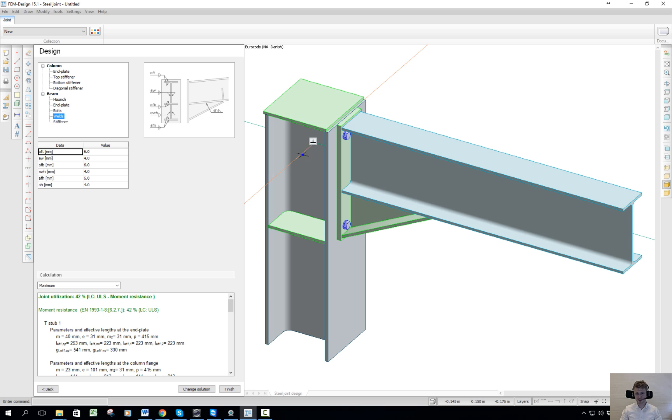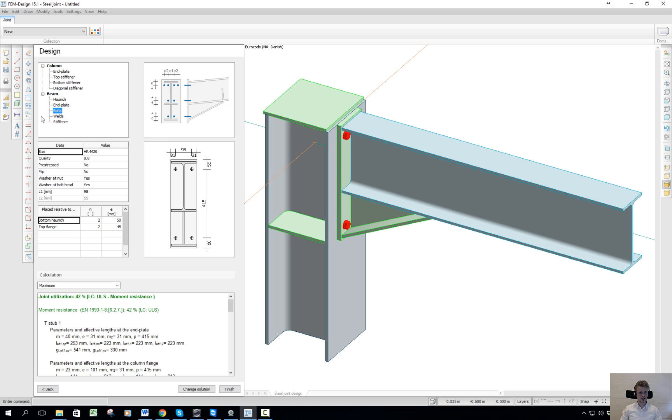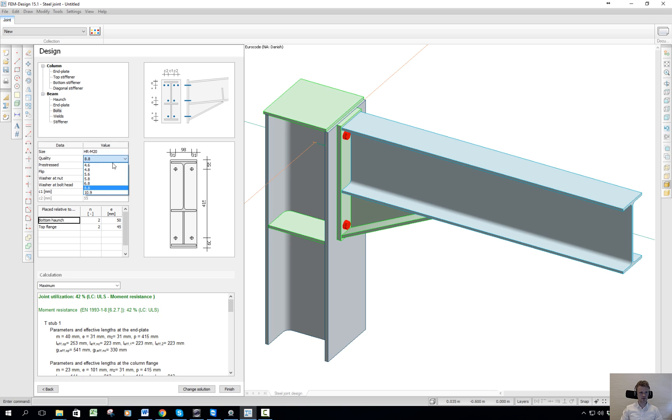If I, for some reason, place my bolts wrong, if I go to the bolt menu here, I can change my quality if I like, the size of course. And if I change the placement - let's see in the bottom - if I change this to zero,